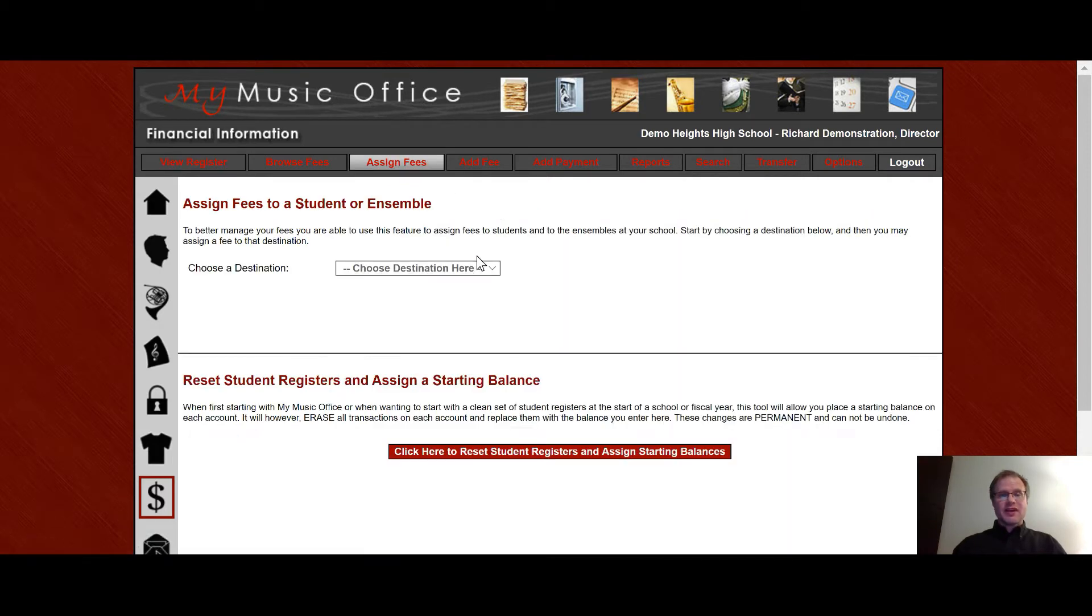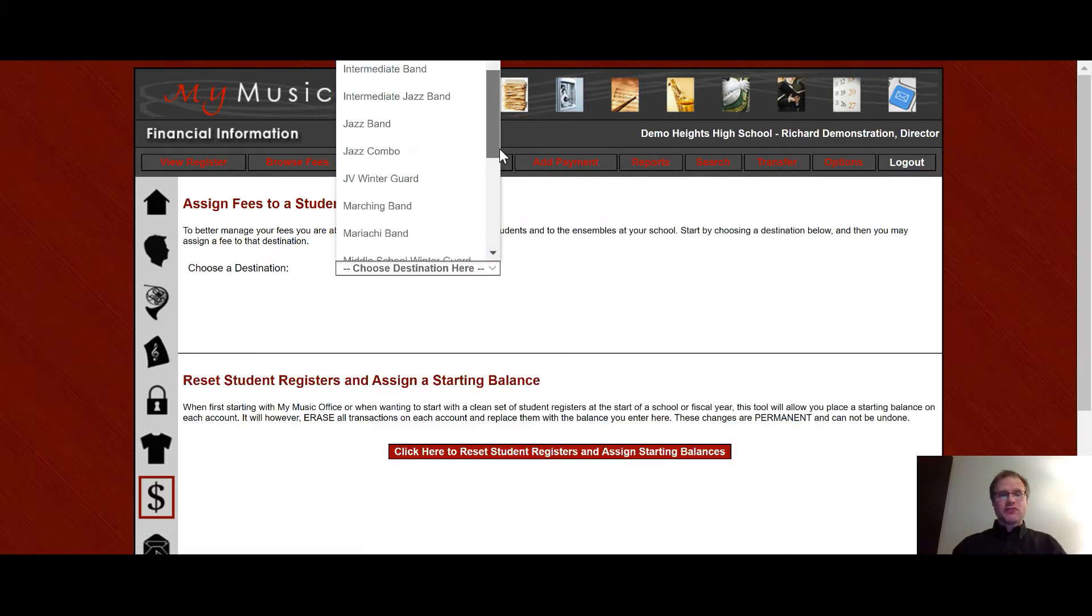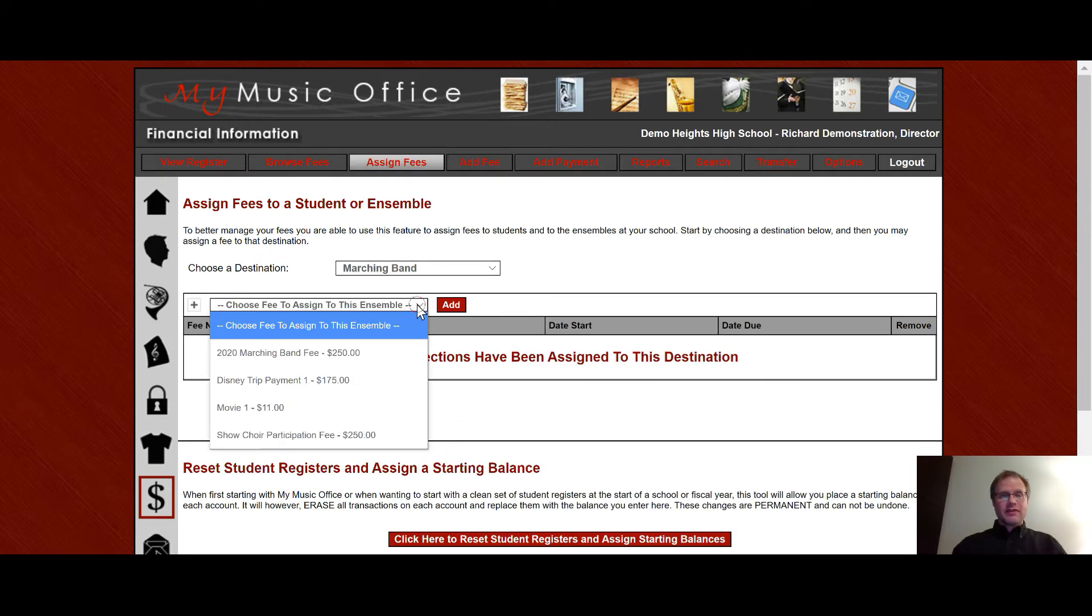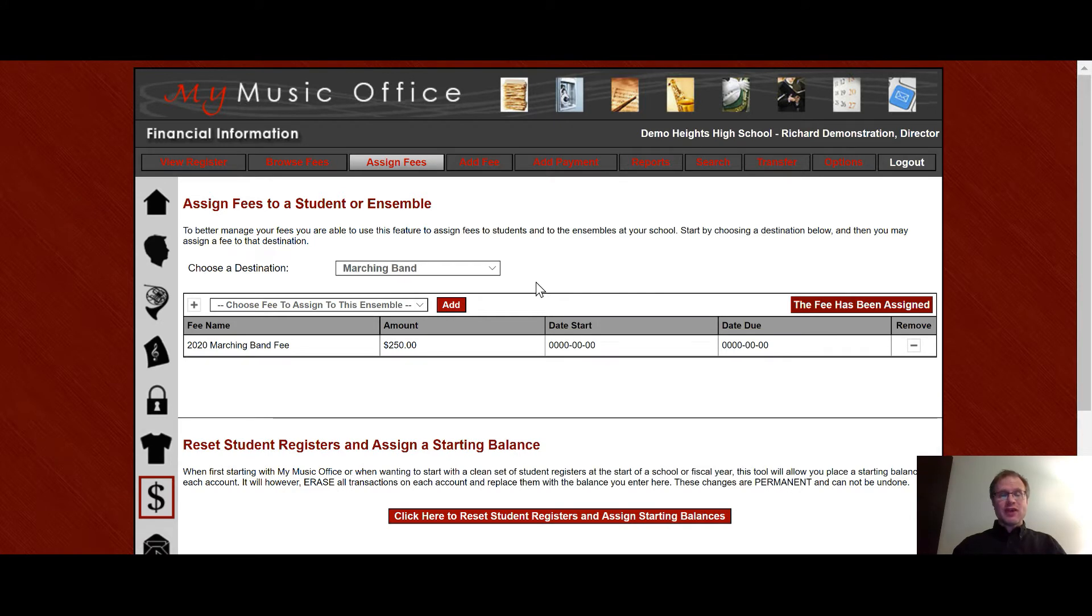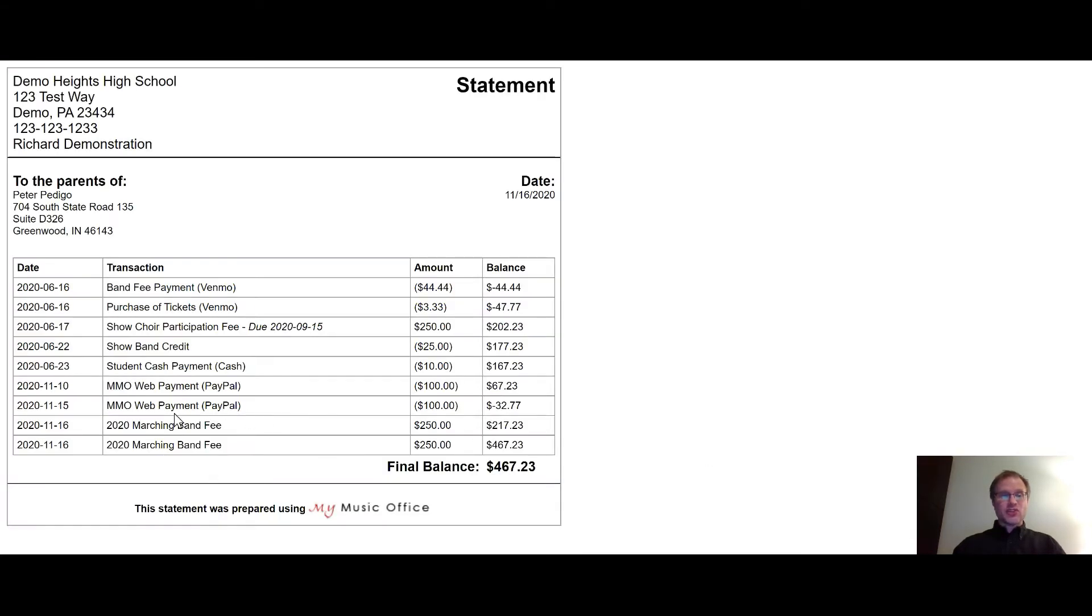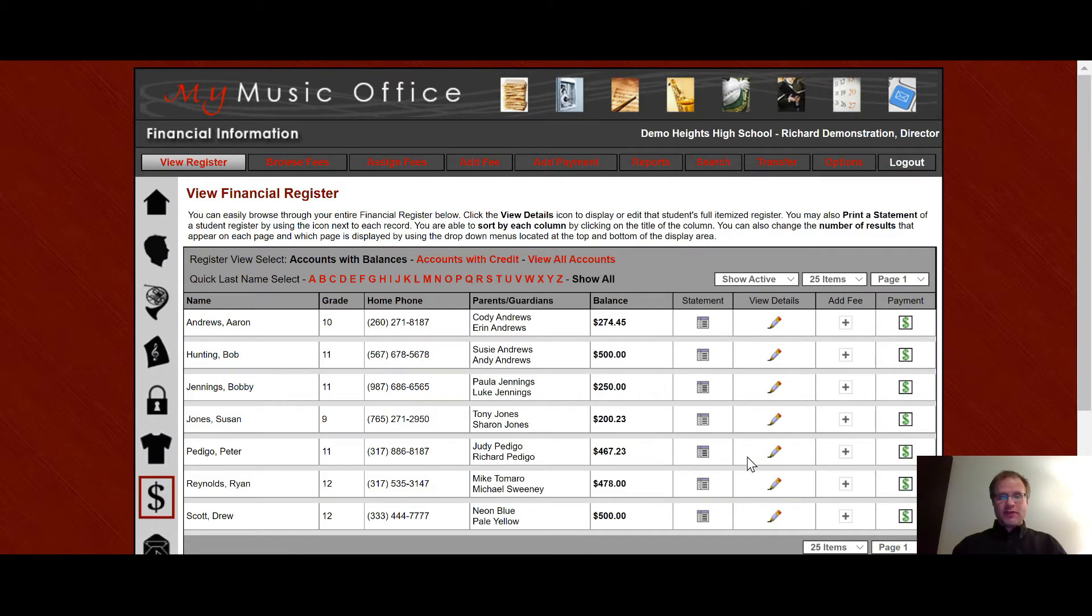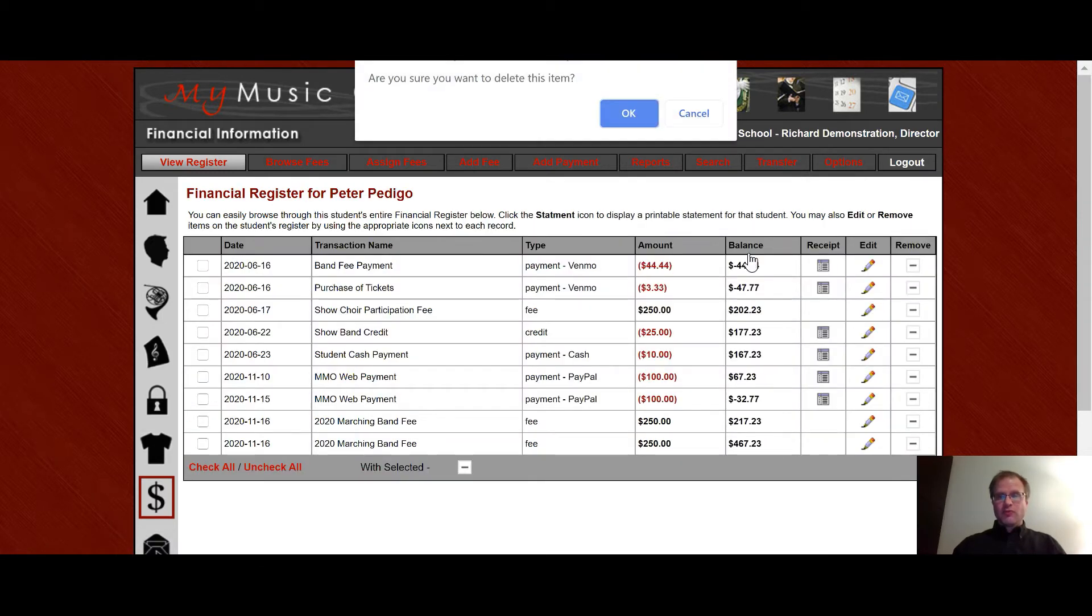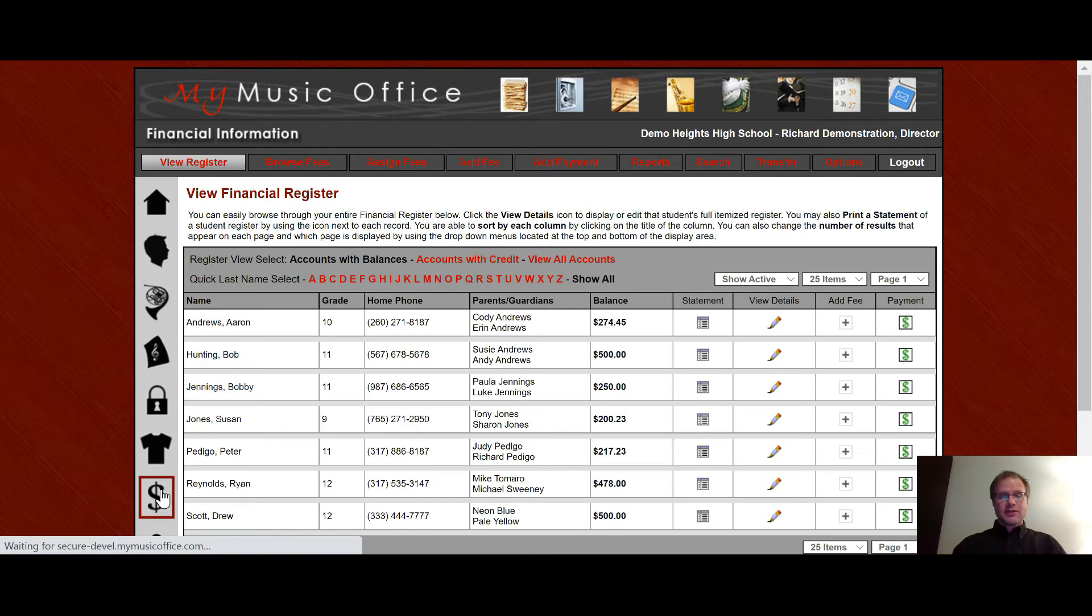If I want to assign a fee to an entire ensemble all I have to do is just choose the name of that ensemble. So if I go down here and I say marching band then I can say I want to assign the 2020 marching band fee of $250 to the entire marching band and when I do that and I hit add that's now been assessed to every single member of the marching band. So when I go over here to view register the amounts have gone up by a decent amount and if I go on that account I just looked at now there's actually two marching band fees on there. So I'm going to go ahead and get rid of one of those. So I'm going to go and find that student, view details and I'm just going to remove one of those marching band fees and now it is gone.